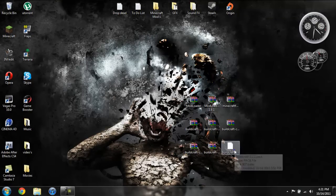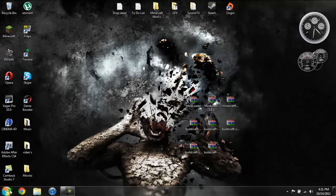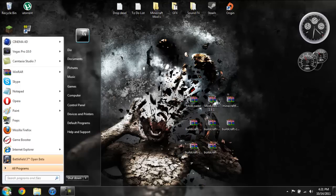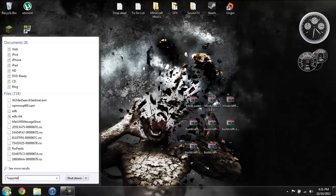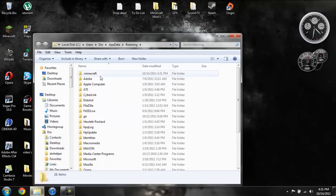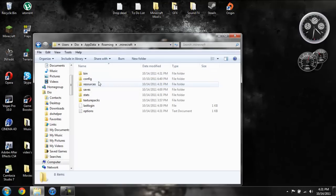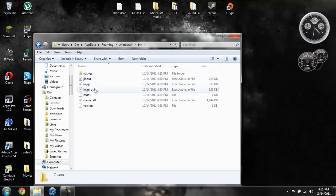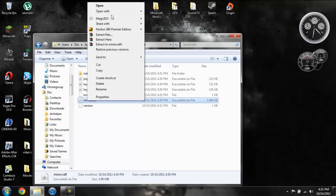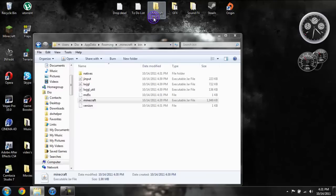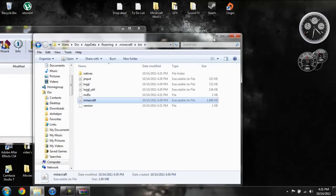We are going to go ahead and come down to start, then type in %appdata%, go into your roaming, your .minecraft folder, then your bin. Then go down to your Minecraft jar, left click it and then right click it and do open with WinRAR or 7-zip whichever you are using. We can go ahead and close the bin and just go ahead and pull your Minecraft jar to the side.